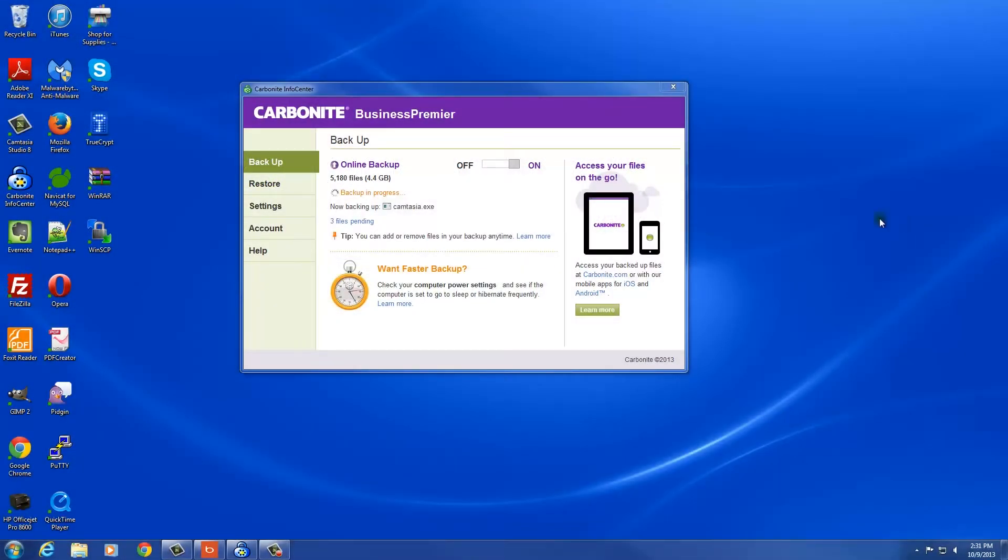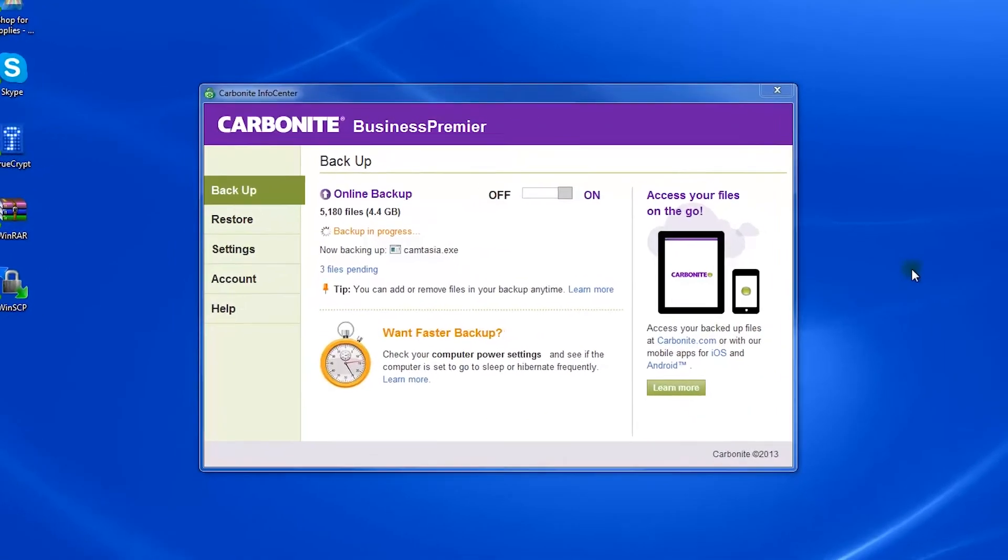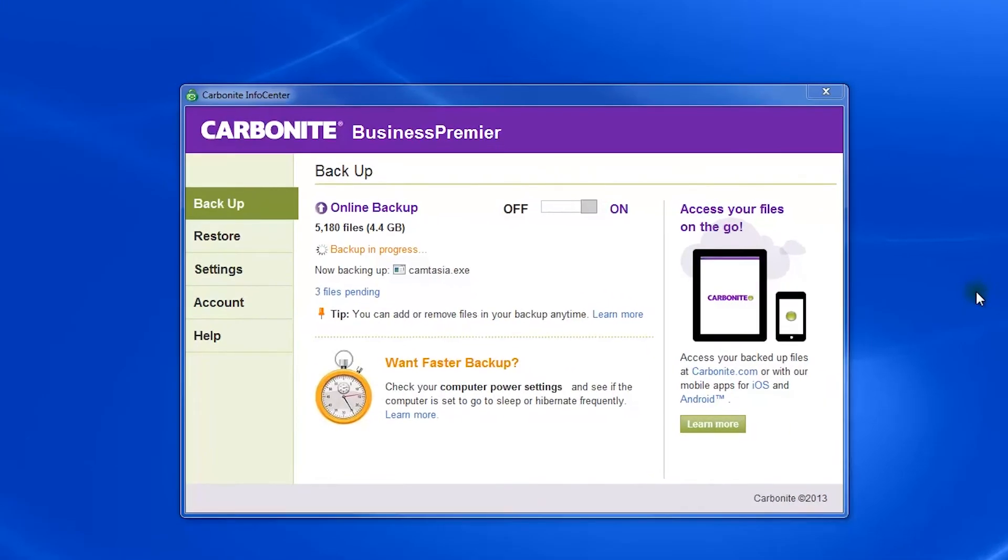Welcome to our product run-through of Carbonite's online backup and storage software, brought to you by Technology Advice and their smart advisor tool, which allows you to compare 50 cloud storage companies in under two minutes.